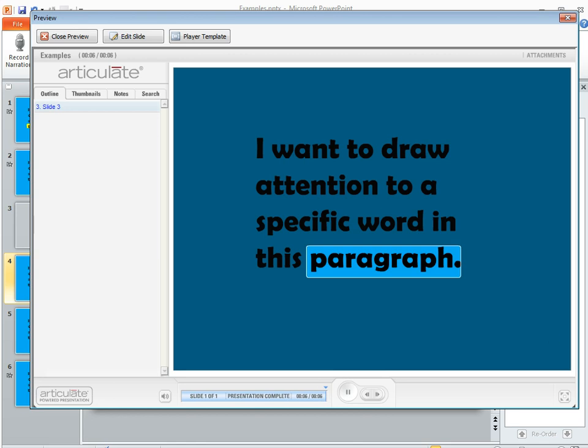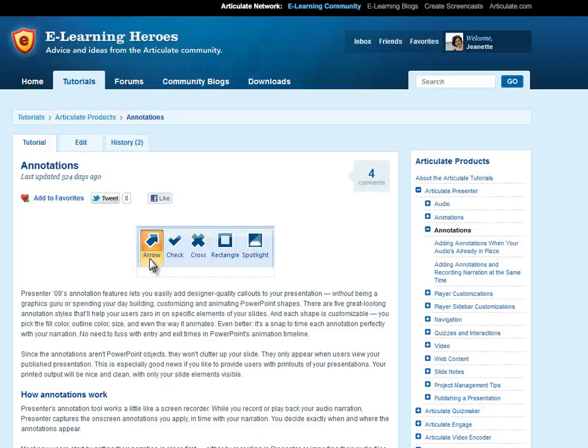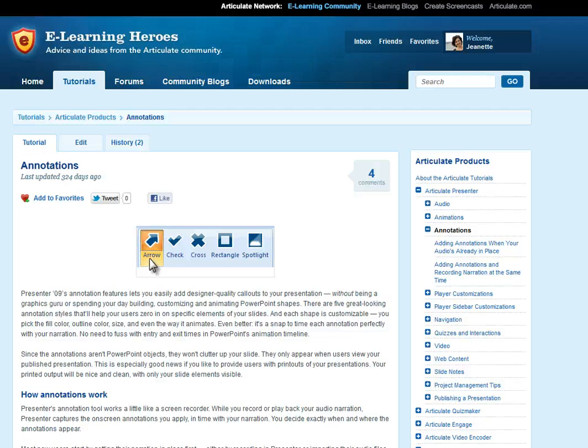Now if you want to learn a little bit more about annotations we do have some tutorials that go into more depth and if you want to take a look at those they're really helpful and they can help you walk through a lot of your other options for customizing things.